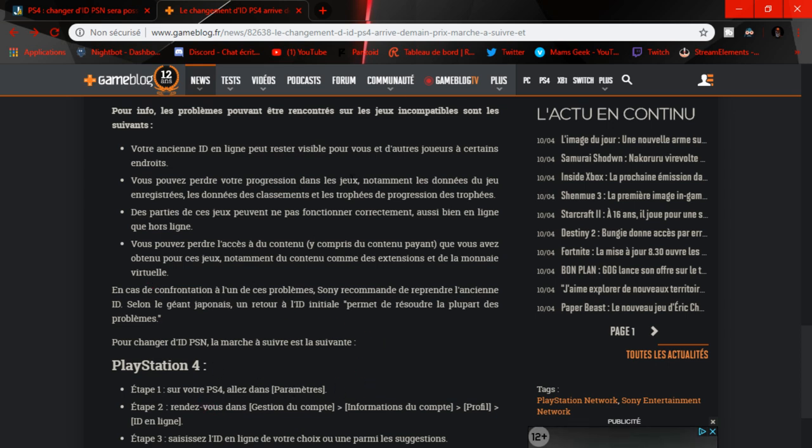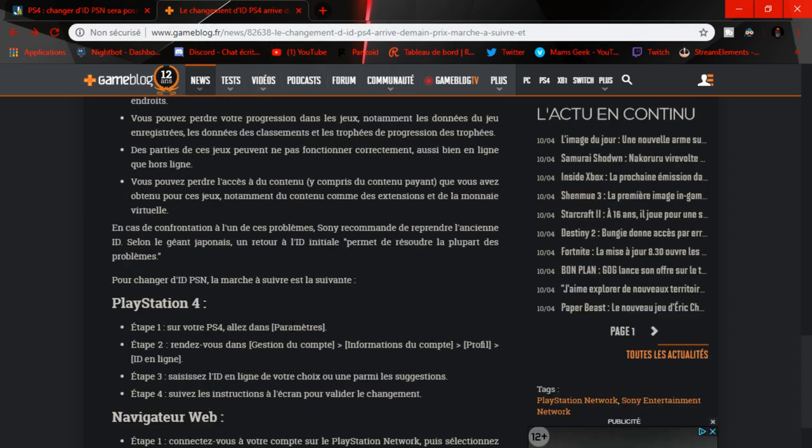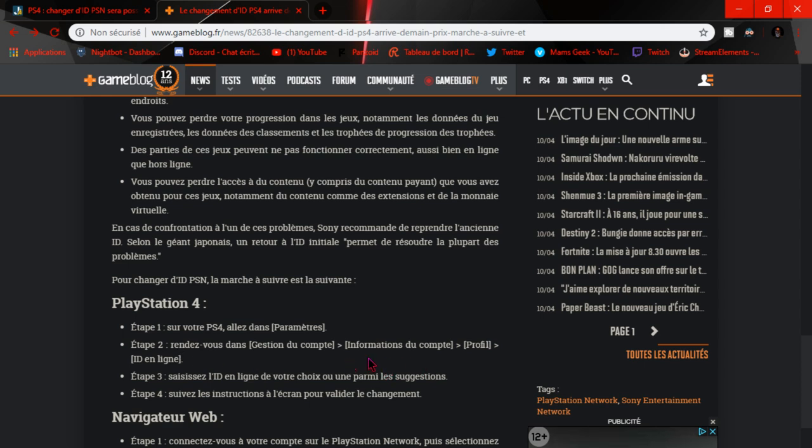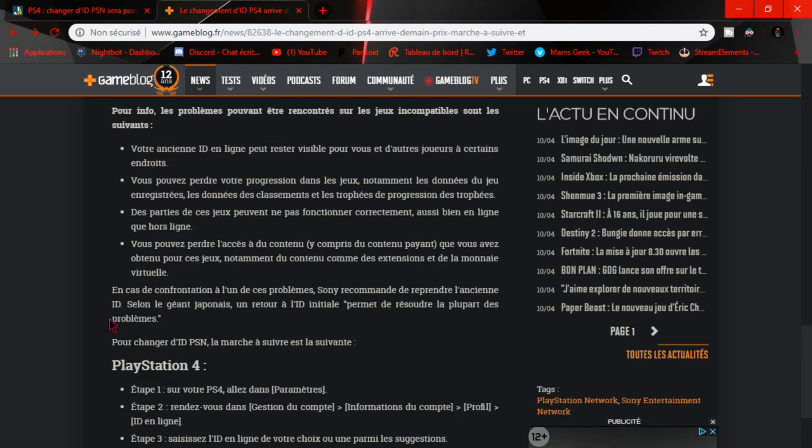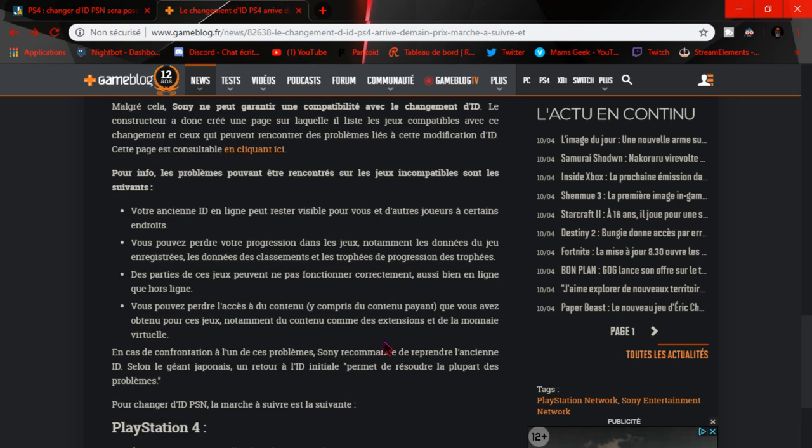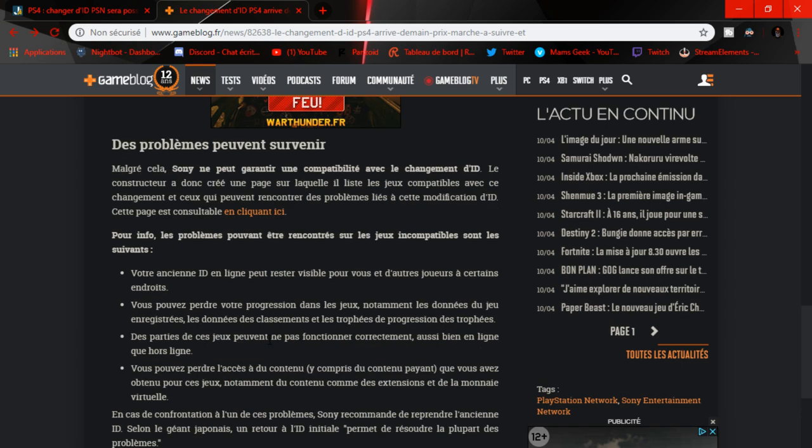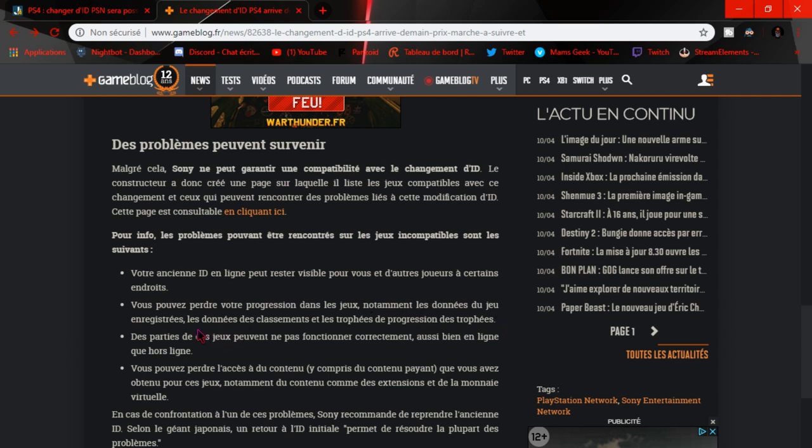Mais au cas où, je me répète, je vous mettrai les deux liens dans la description. Et là il vous donne l'étape à faire. Rendez-vous sur gestion de compte, information de compte, profil, idées en ligne. Voilà, c'est bien marqué. Votre ancienne idée en ligne peut rester visible pour que d'autres joueurs à certains endroits. Vous pouvez perdre votre progression dans les jeux, voilà c'est ce que je vous disais. Notamment les données du jeu, enregistrer, les données des classements, les trophées, les progressions des trophées.